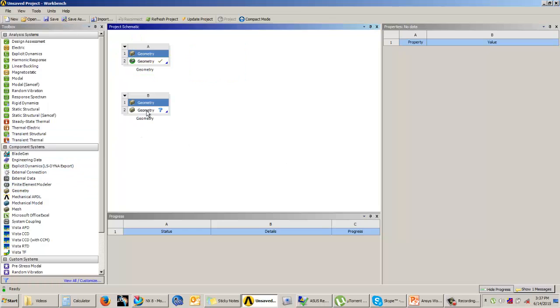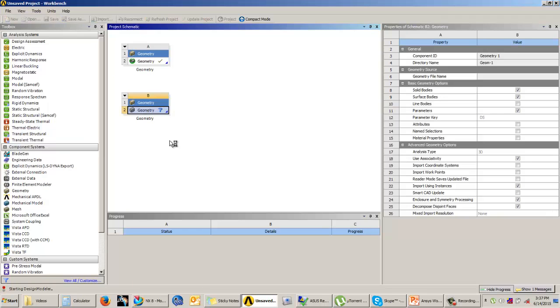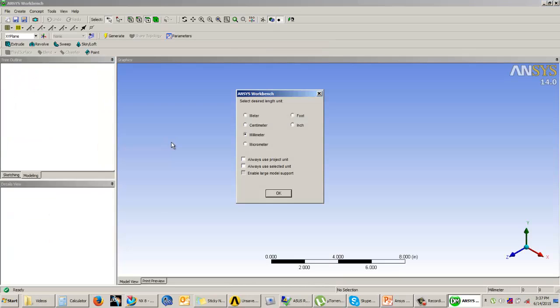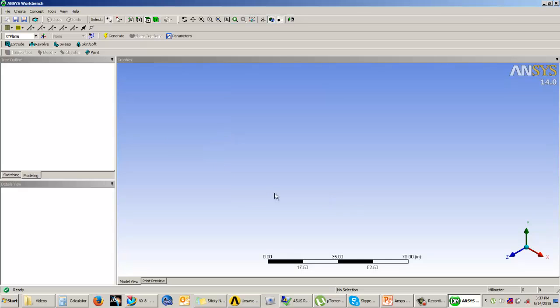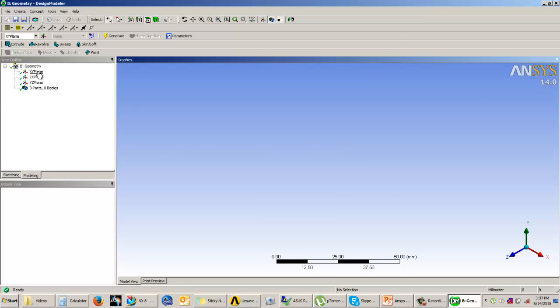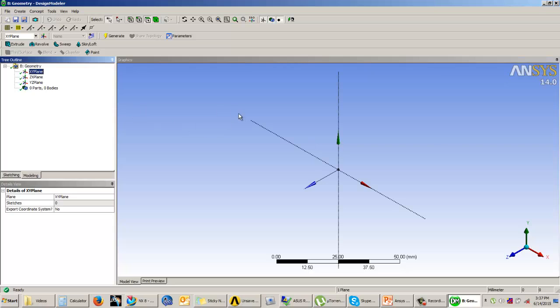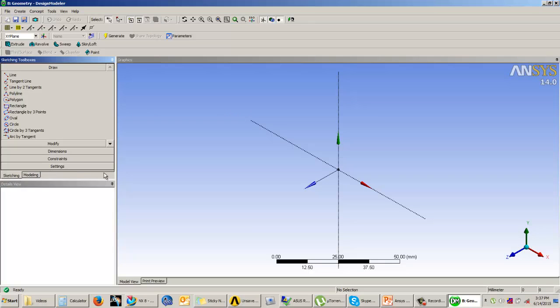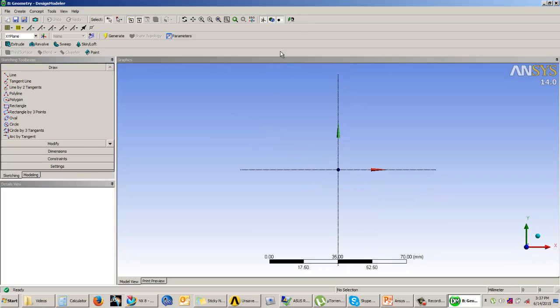I have added one new geometry stand alone cell. Let us enter into the Design Modeler. Set the unit system as per your requirements and then select your first sketching plane. So here I have selected XY plane as the first sketching plane and I will enter into sketching.